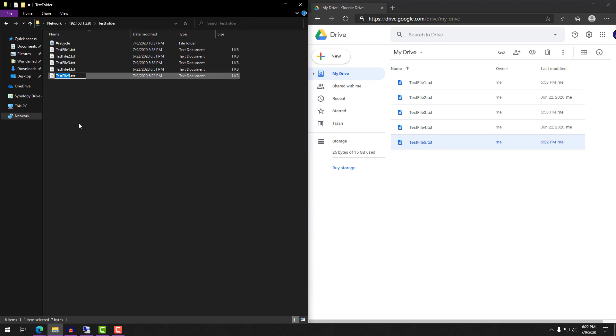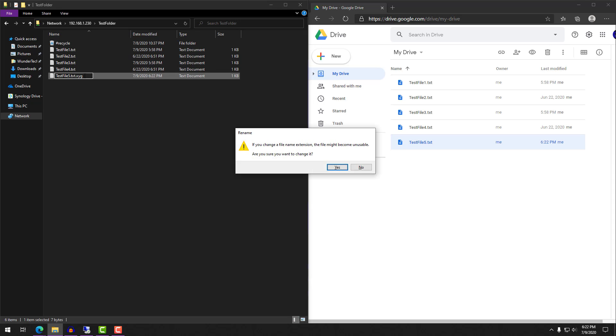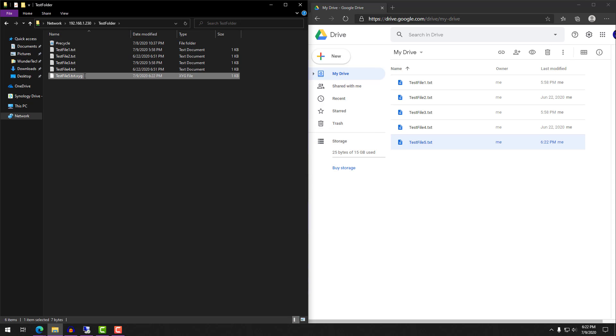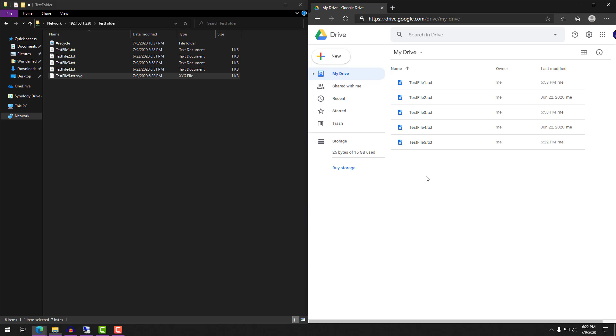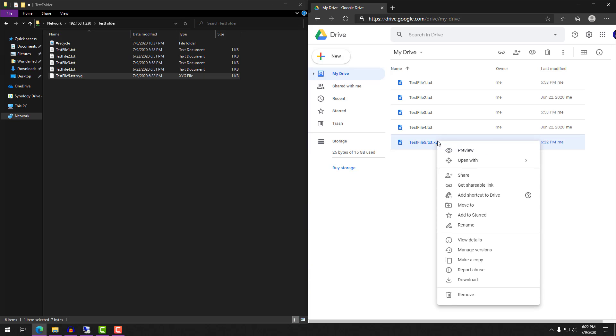Because when you rename a file on your local NAS and it syncs to Google Drive, Google Drive actually treats it as a new file. Now this might not be the case for all cloud providers, but it's important to note that you might not be able to get any data back in the event of ransomware.